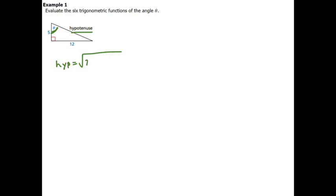Example one: evaluate the six trig functions of angle theta, located in the upper left corner of the triangle. Before we can do anything, we need the hypotenuse. You can use the Pythagorean theorem — the hypotenuse equals the square root of 12 squared plus 5 squared. Alternatively, if you remember Pythagorean triples from geometry, 5-12-13 is a common one, so the third side is 13.